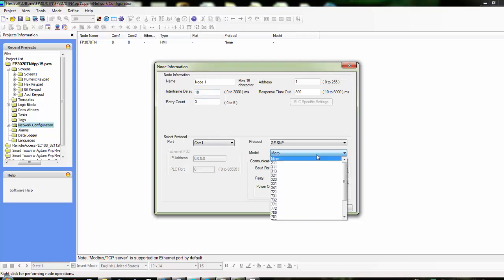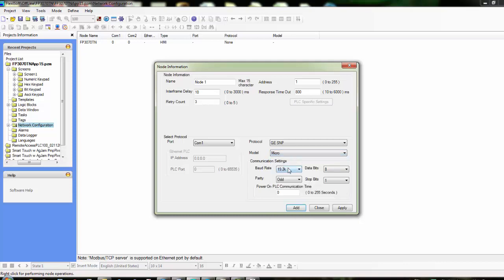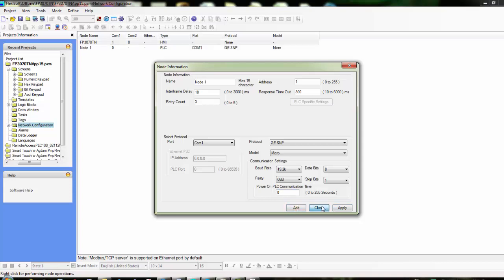We could choose which model of the SNP PLC that we're choosing. For this we'll just choose a Micro, and then we can define our baud rate settings and parity, data bits, stop bits. We can also choose the time delay for the PLC communication, so it'll wait for the PLC to come up before it starts to try to communicate. So now we'll click Add. That basically adds this node—a GE SNP Micro PLC.